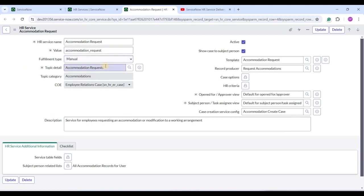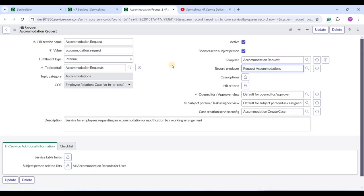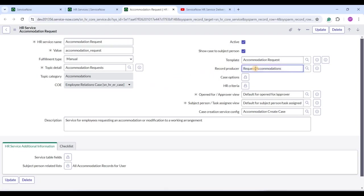I will show you how to create an HR service shortly, but for now note these three types of categorization. Then we have the Description — make the description as simple as possible so employees clearly understand what the service is about. Then we have the Template. When an employee opts for a service — such as Accommodation Request — a case will be created. Certain fields in that case will be filled automatically based on the template. That is the purpose of the template.